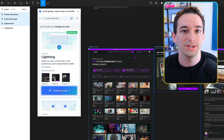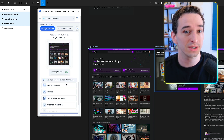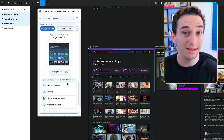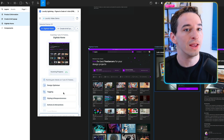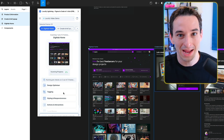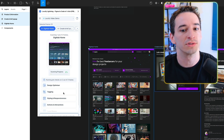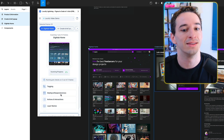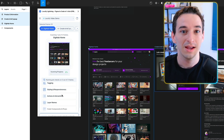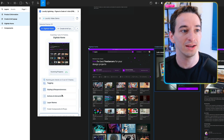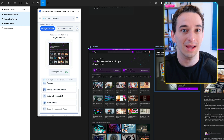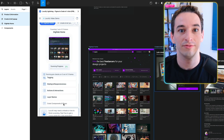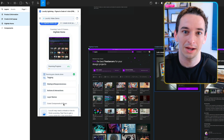We click convert to code, which takes a bit of time. First it runs the design optimizer — adding auto layout and flex to your designs and optimizing the overall layout structure. Then comes the tagging step, converting static layers to interactive elements, recognizing things like inputs and buttons. Next it works on responsiveness, adding media queries to ensure the design works at different screen sizes. Then the action step, where Lokify respects Figma prototype actions — if you've said clicking a button opens another page, that gets reflected in the code. Finally it handles layer names and generates all the final code components and props.